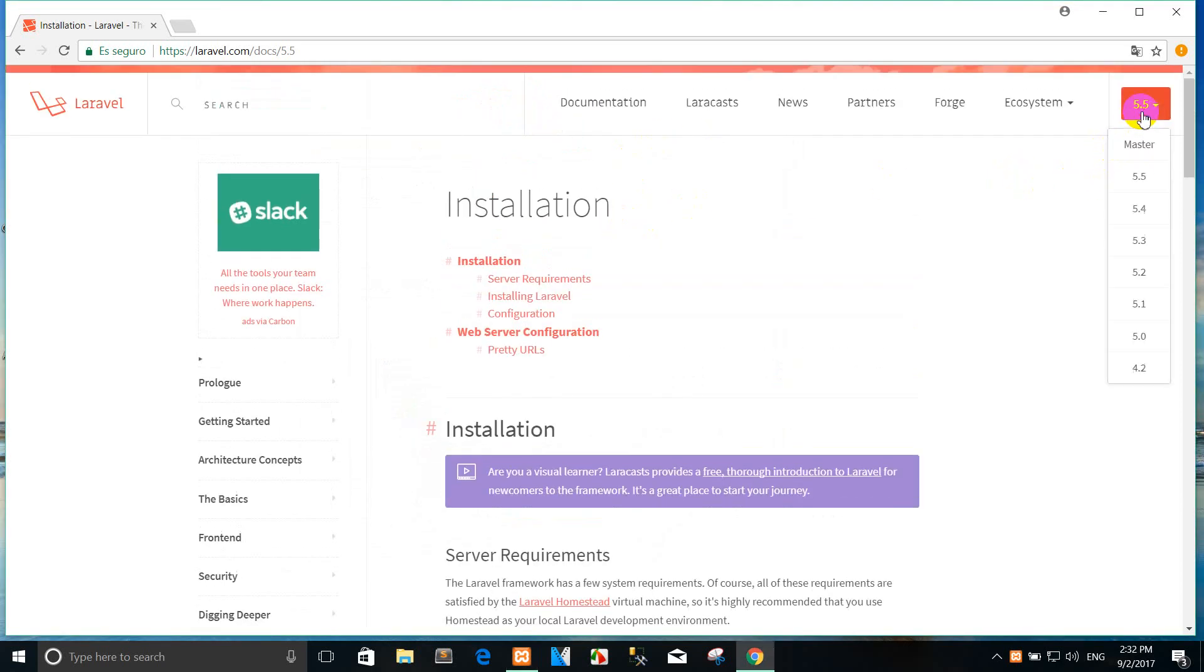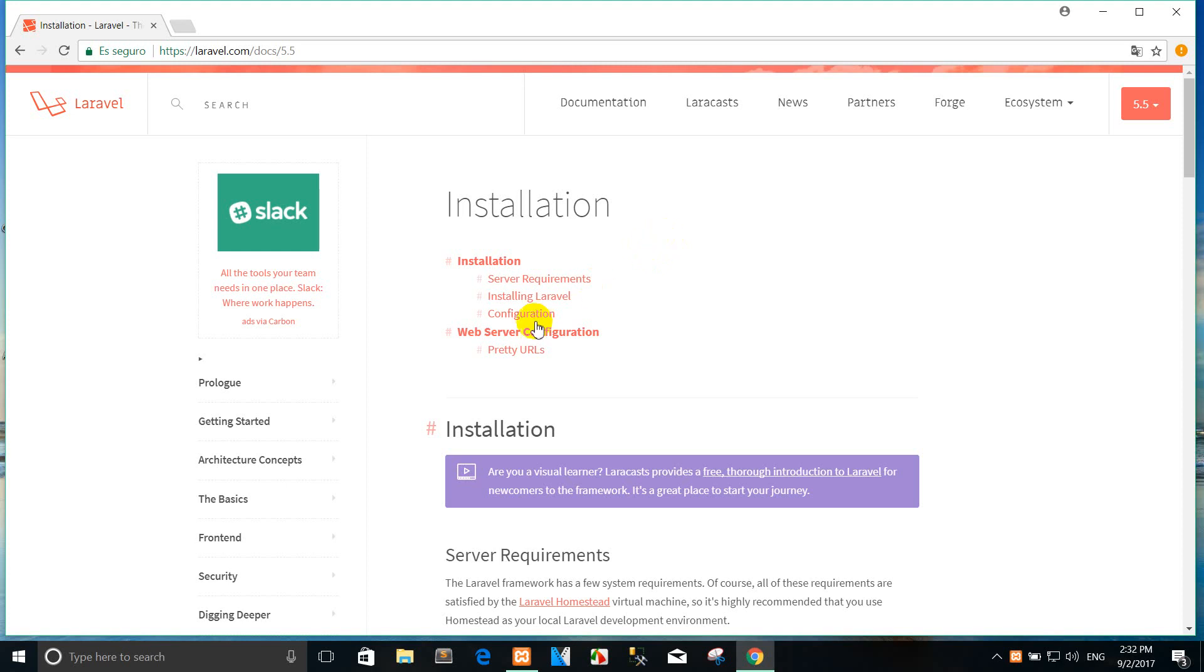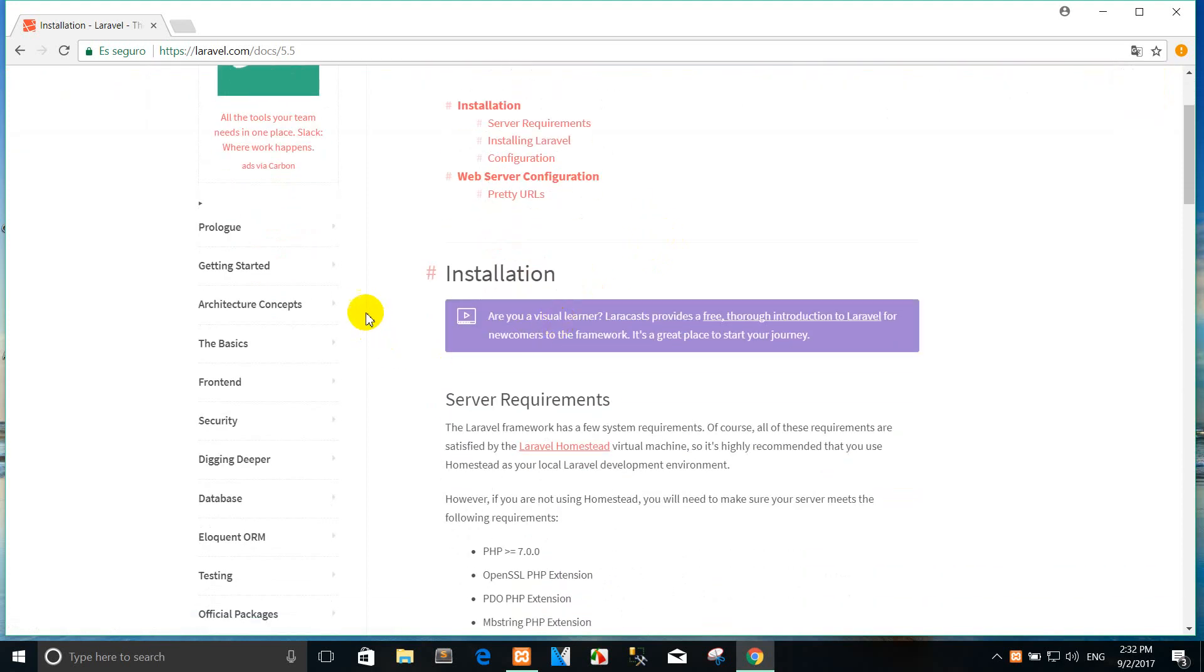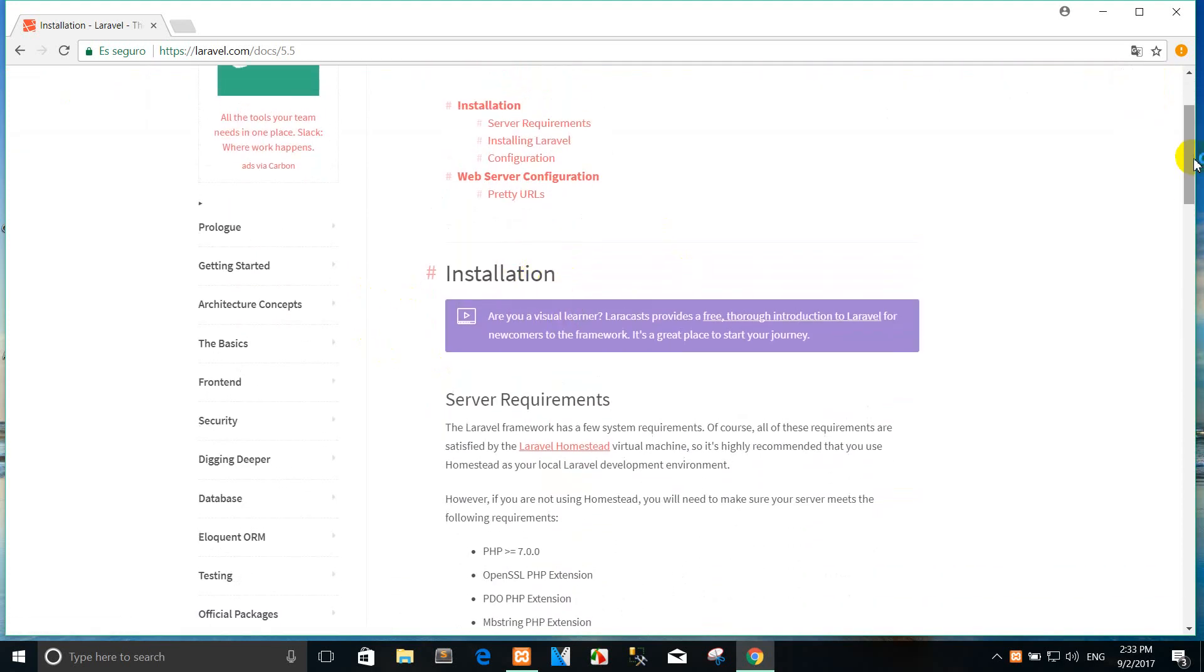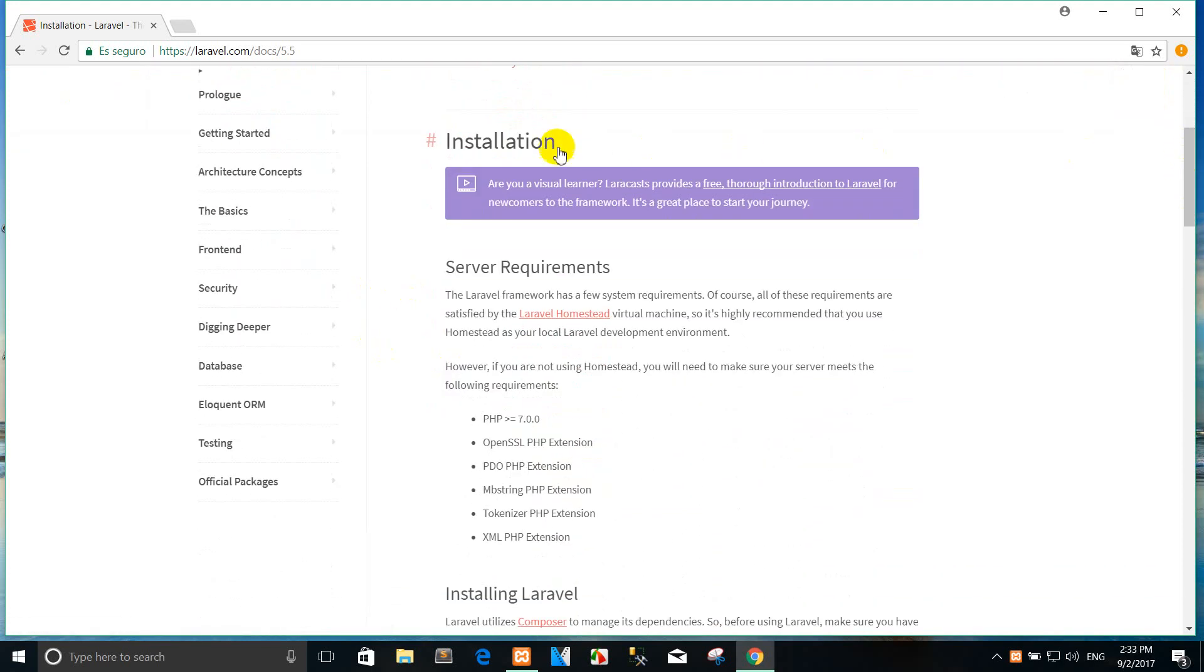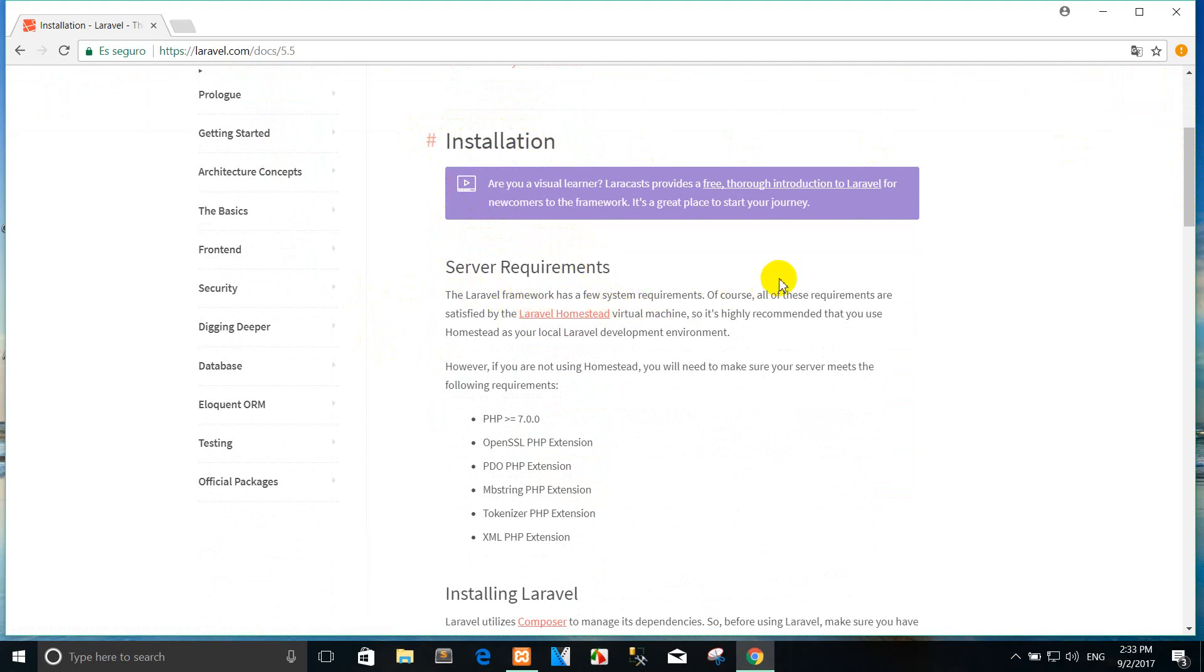I am really happy when the Laravel framework occurs. You can see the installation first. The Laravel framework has a few system requirements.